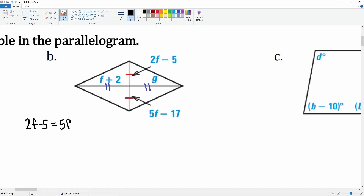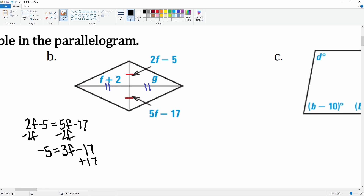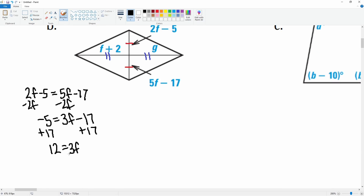Setting up the equation for f: 2f − 5 = 5f − 17. Subtract 2f from both sides, leaving −5 = 3f − 17. Add 17 to both sides, giving 12 = 3f. Divide both sides by 3, so f = 4.